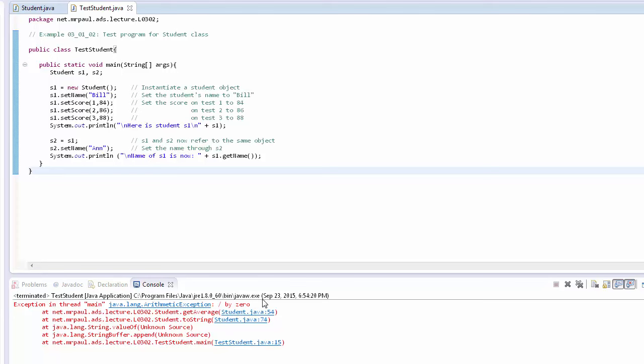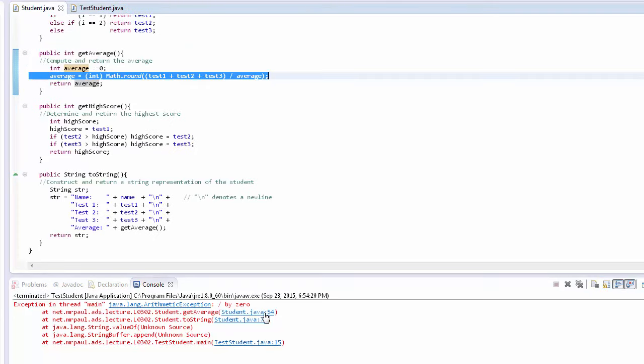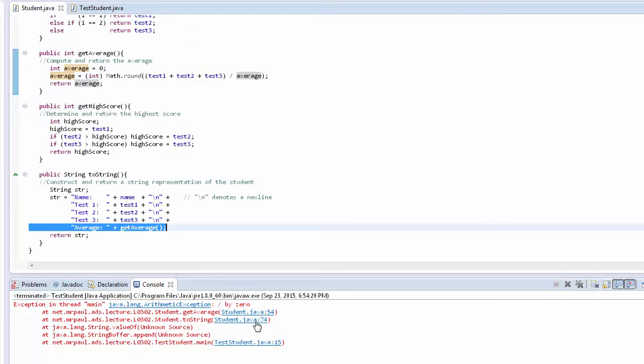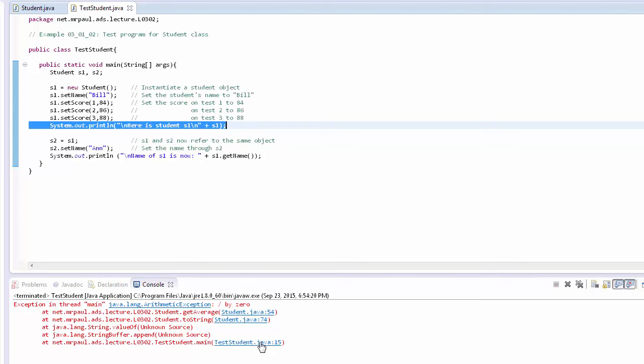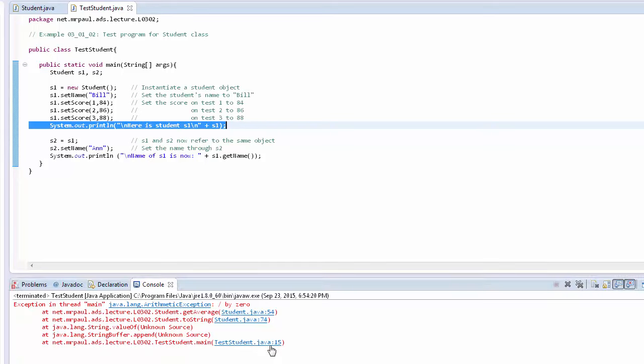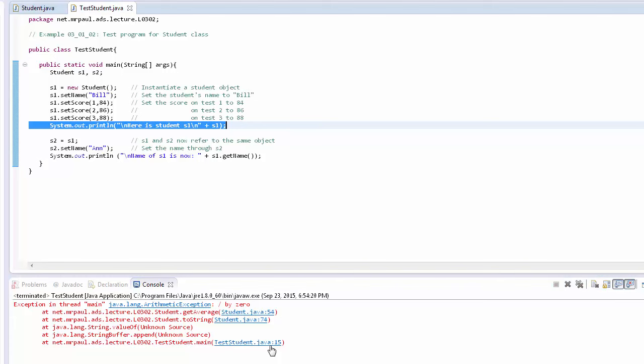You'll notice that we can actually click on these lines, and it'll take us where it's telling us there were mistakes. So we can start to sort of unravel this error. And ultimately it turns out that this line in main made an implicit call to toString,